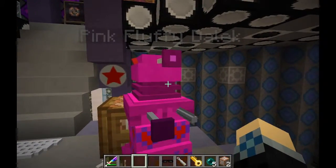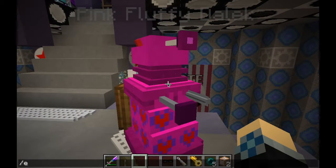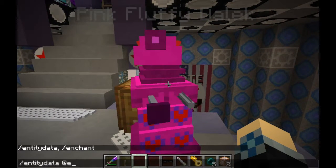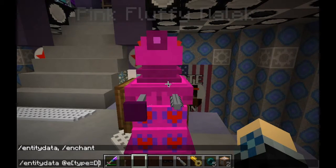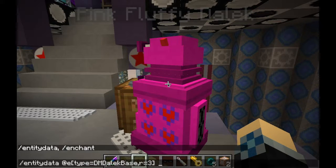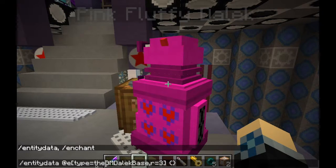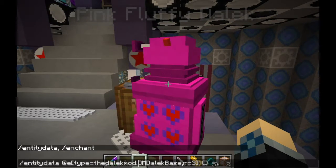First off, I'm going to show how you'd use the Entity Data command on the pink fluffy Dalek here. I'll run EntityData at E, then set the type equals to target the Dalek. Originally it would say DMDalekBase, and then we put in a radius so we don't target every Dalek in the world. But as of update 40, there's a name change — we now have to put DalekMod.DMDalekBase.